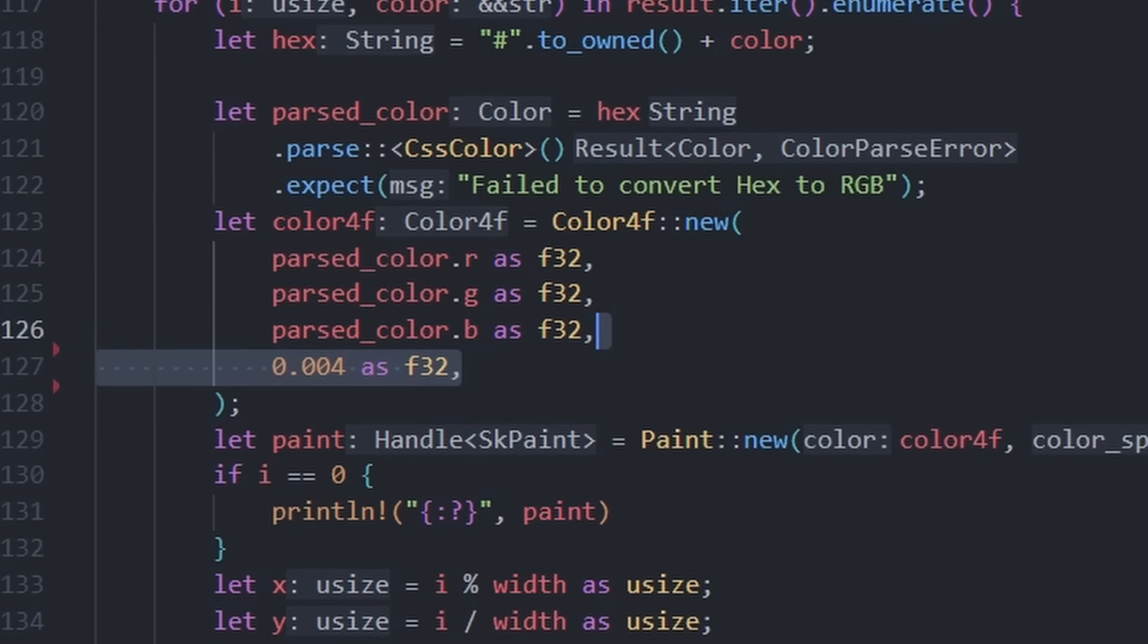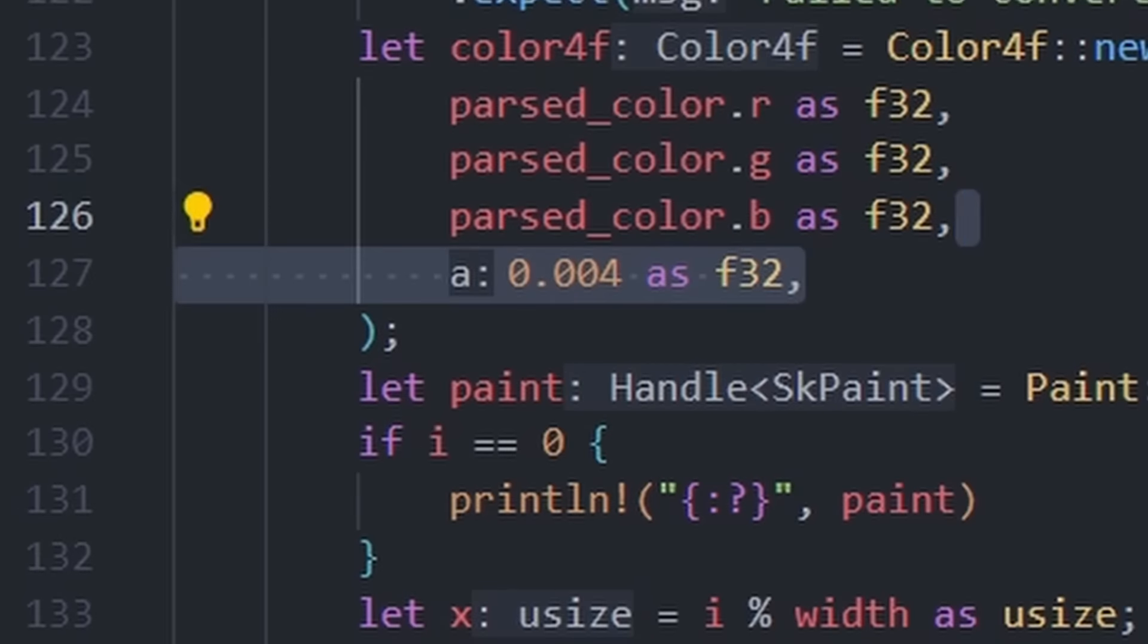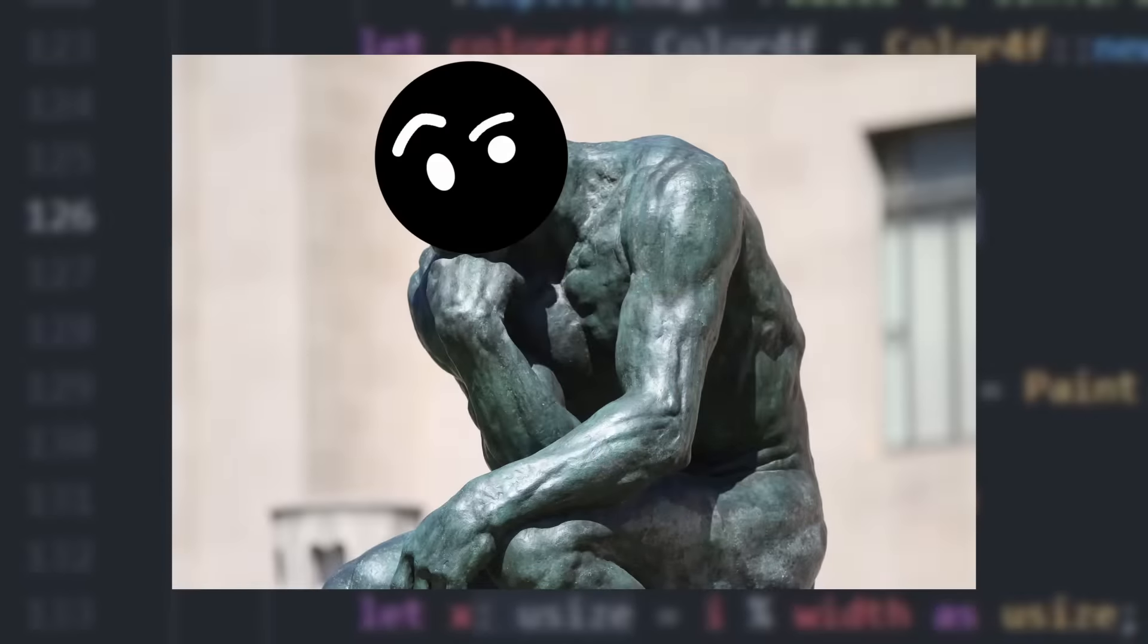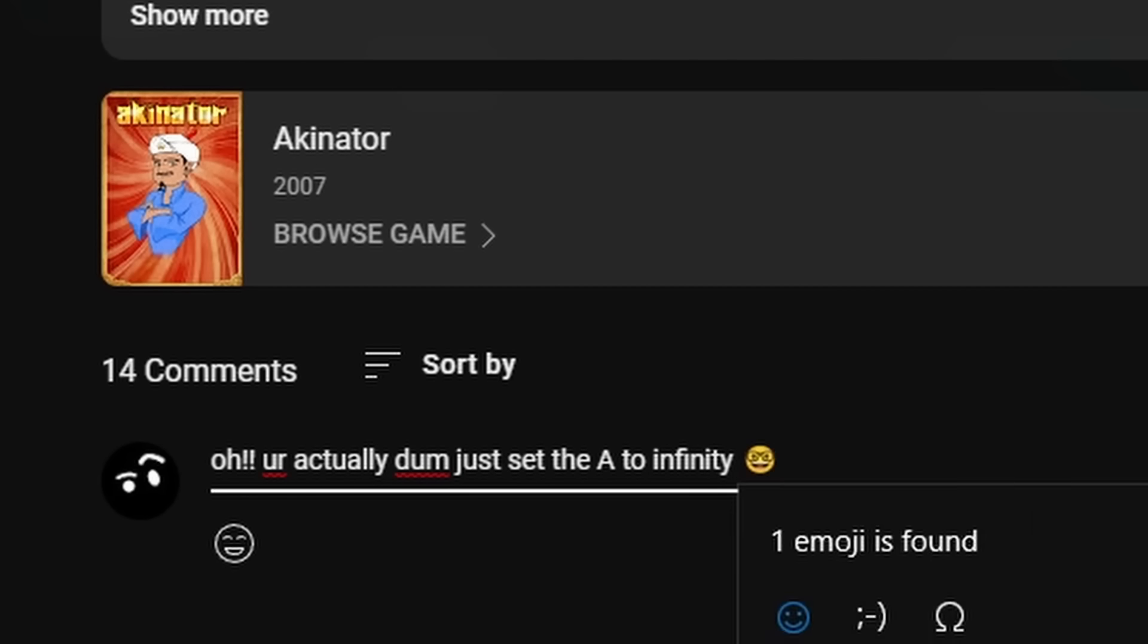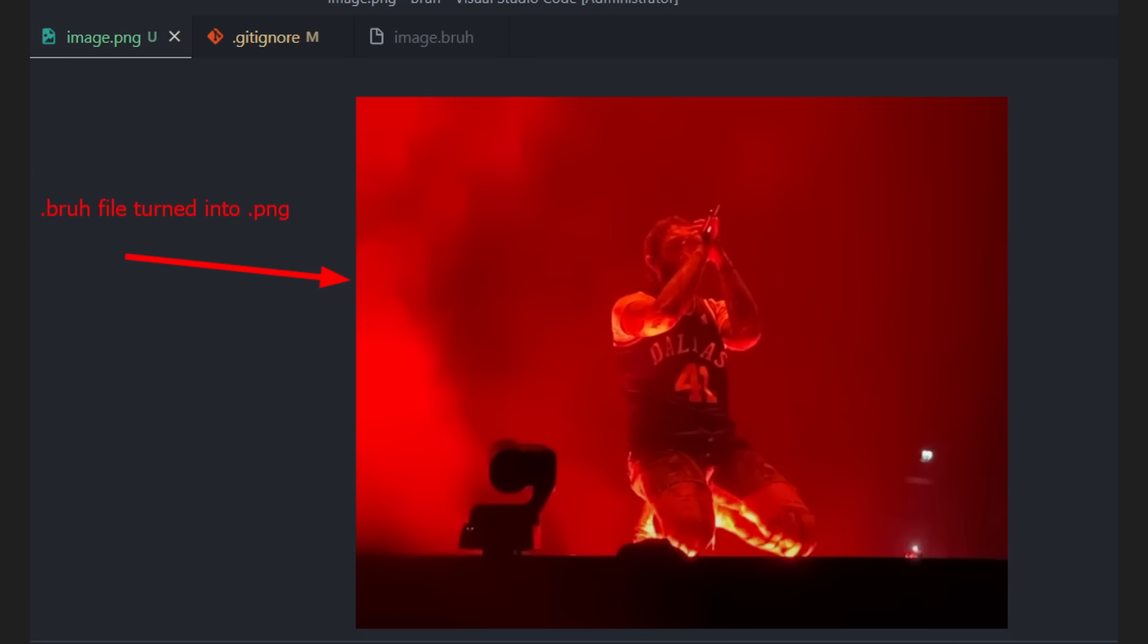I fixed it by setting the alpha of the RGBA to 0.004. If anyone knows why that happens, comment it down below because I'm genuinely curious. So, now it works.